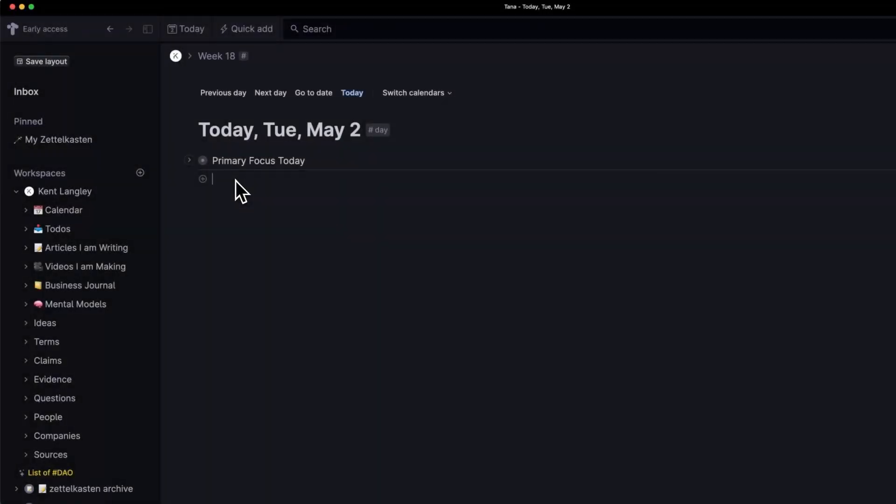Today something extraordinary has happened and I just want to show you a couple of quick examples.